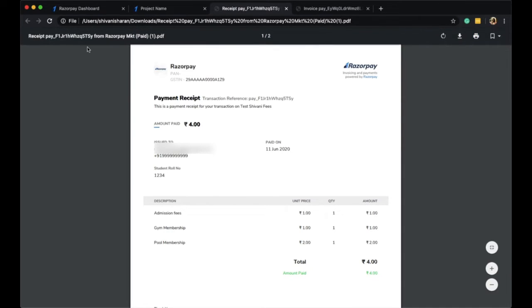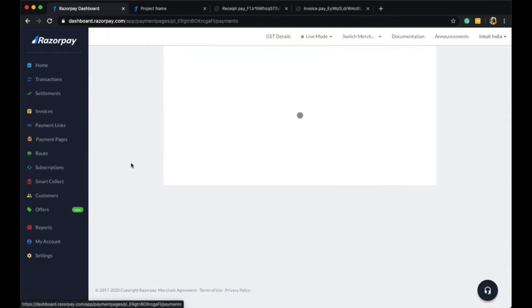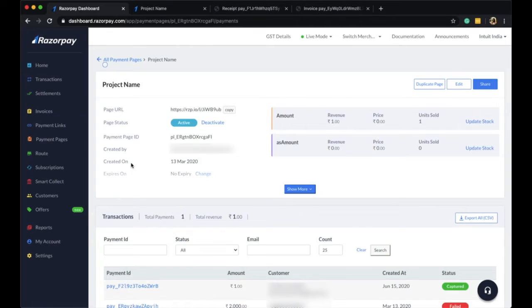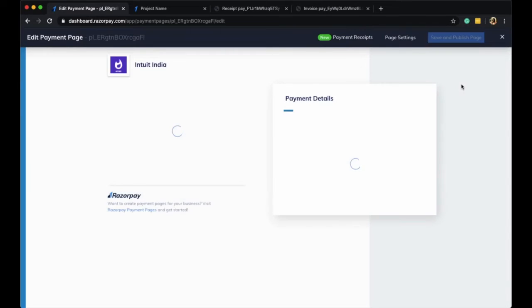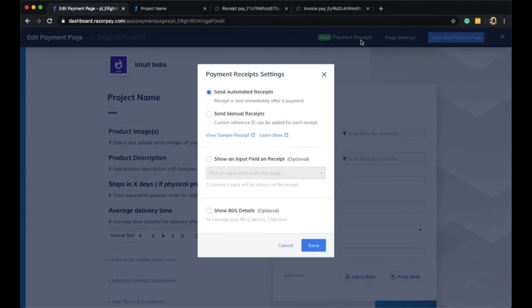You can also set these payment settings for individual pages that you have already created. Simply edit an existing page to access the payment receipt settings.